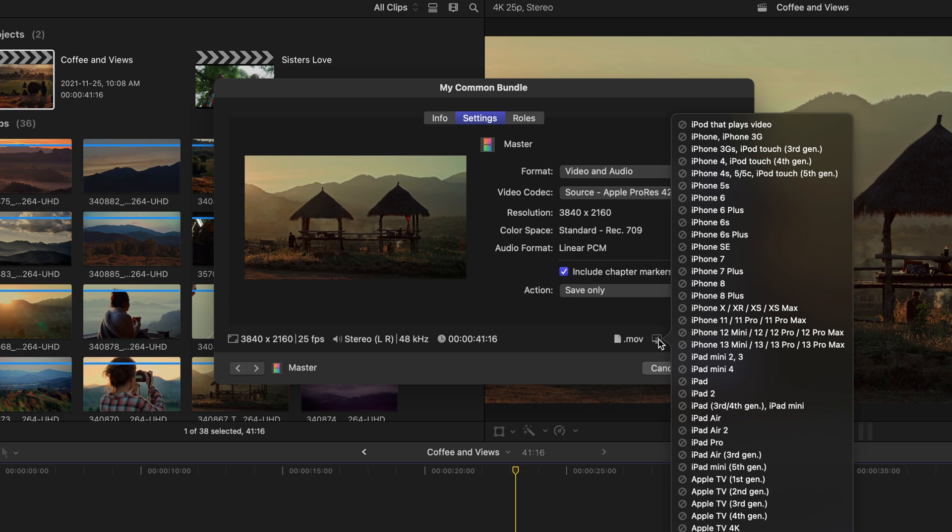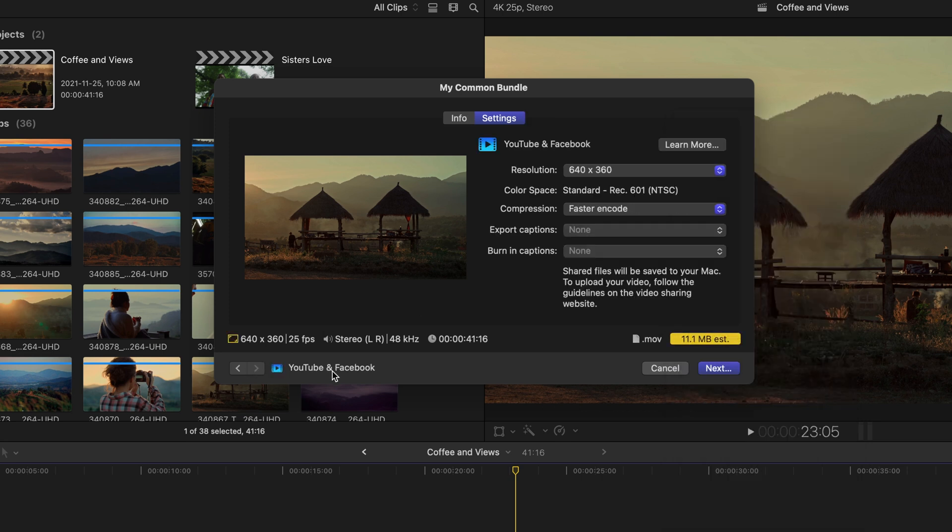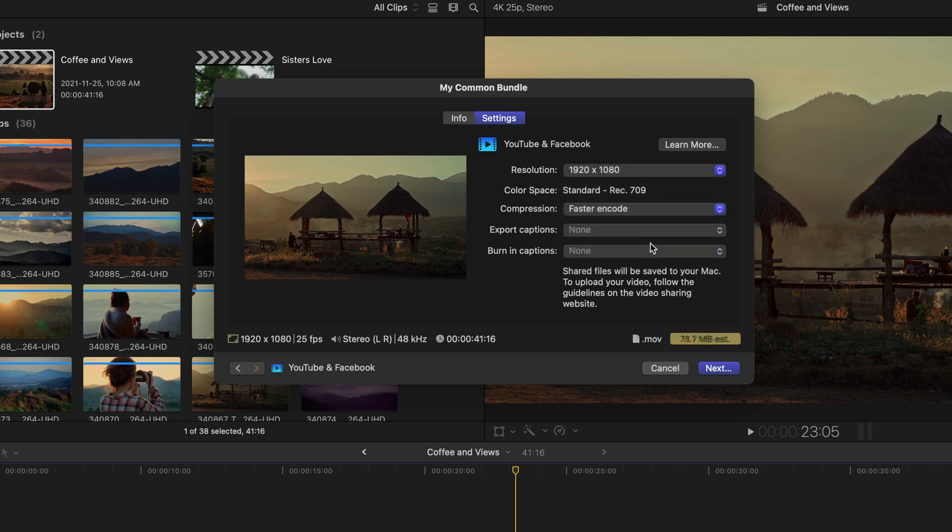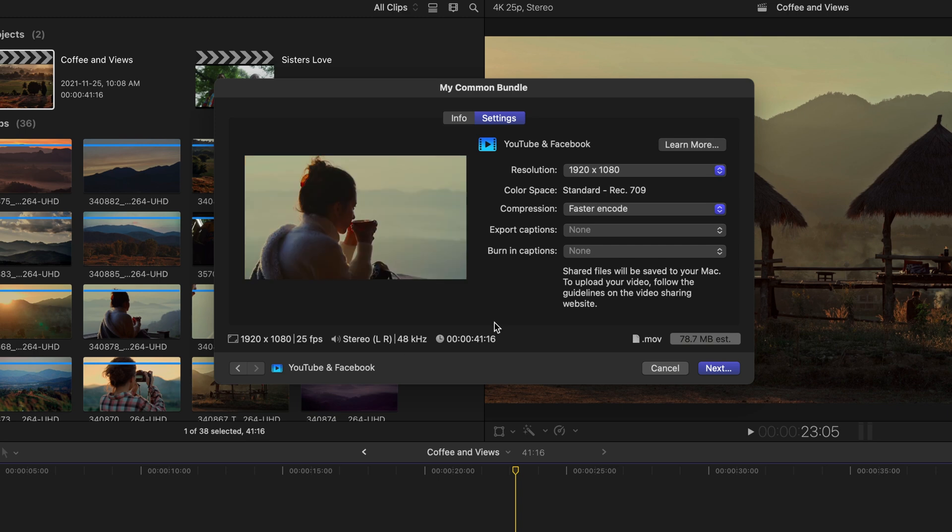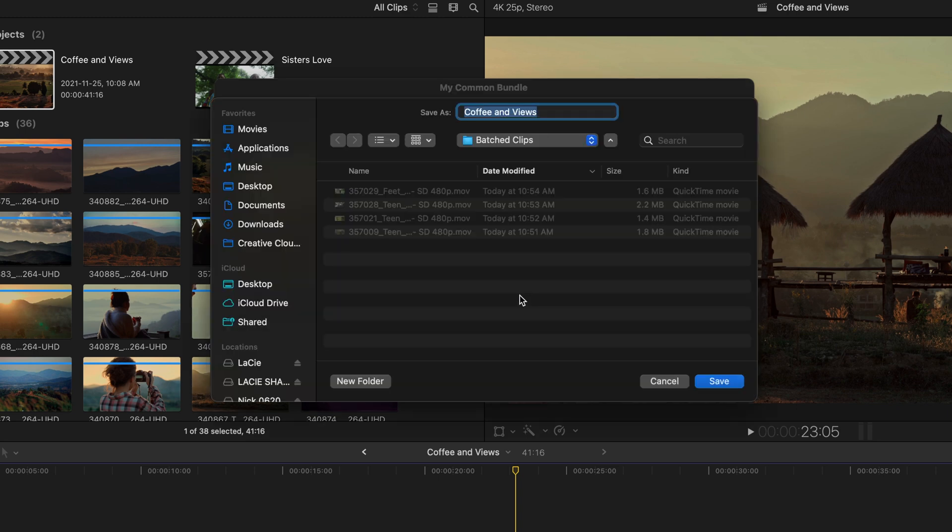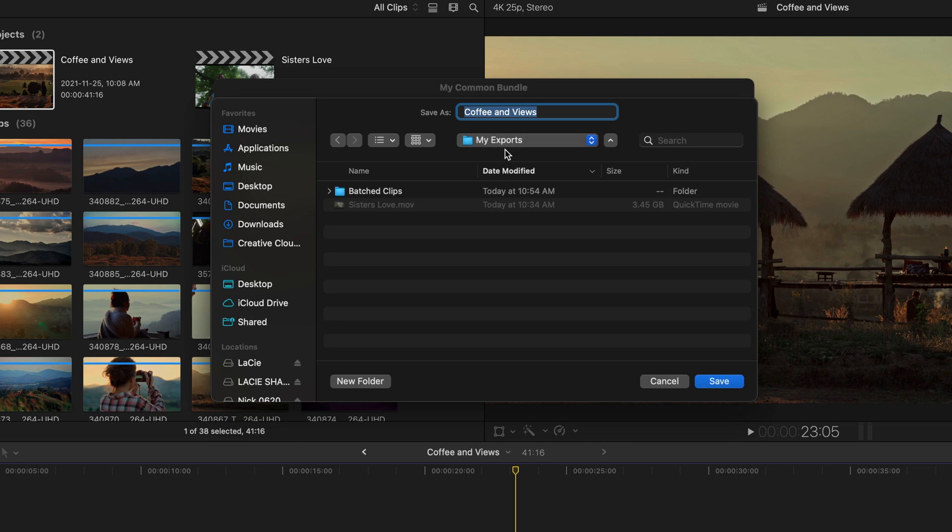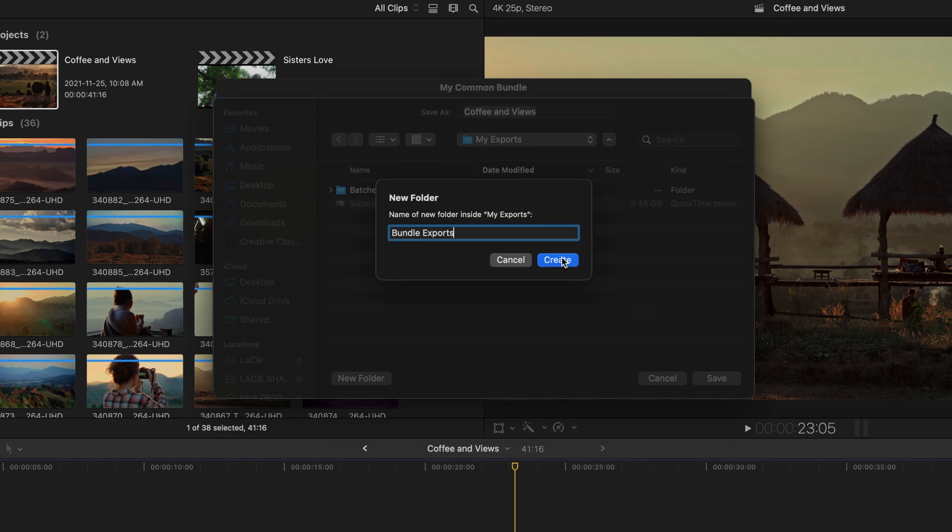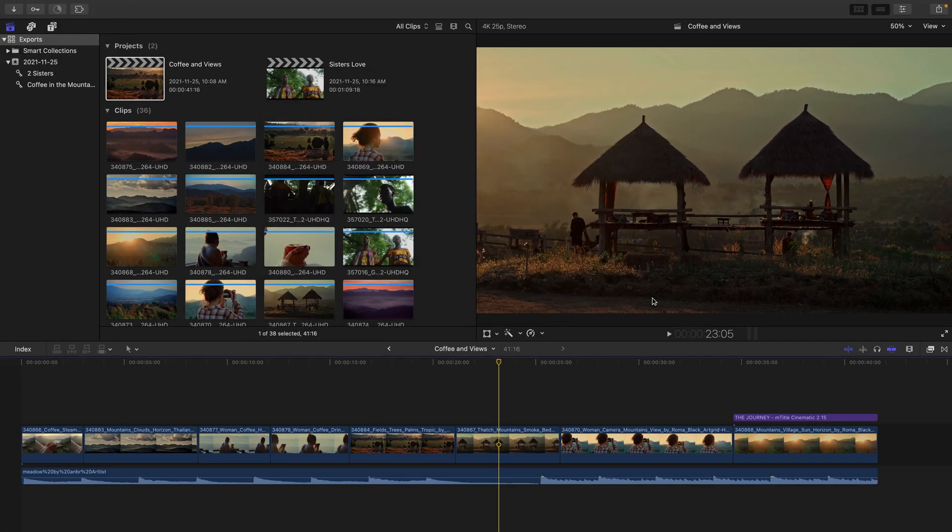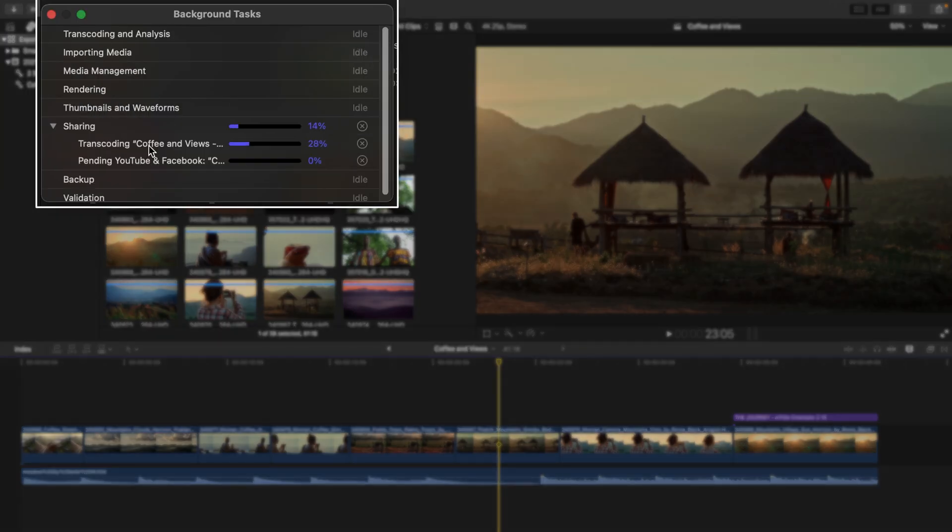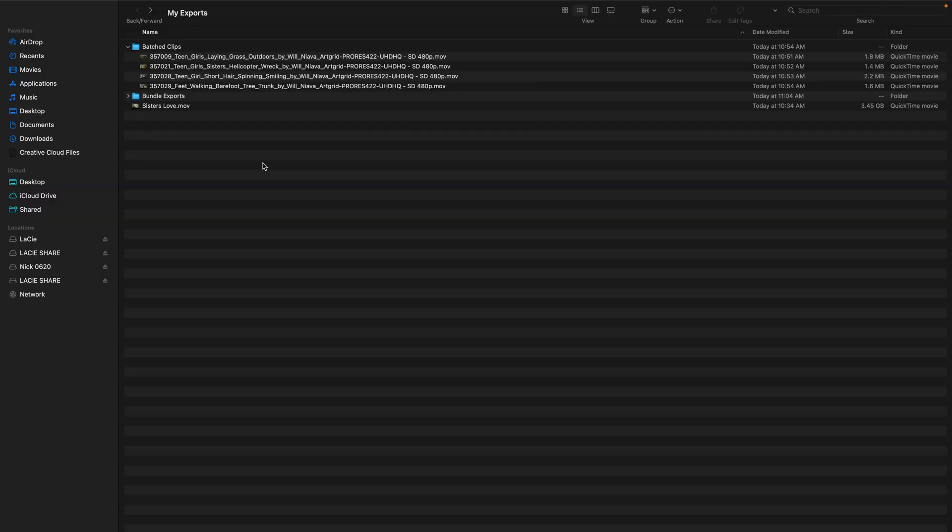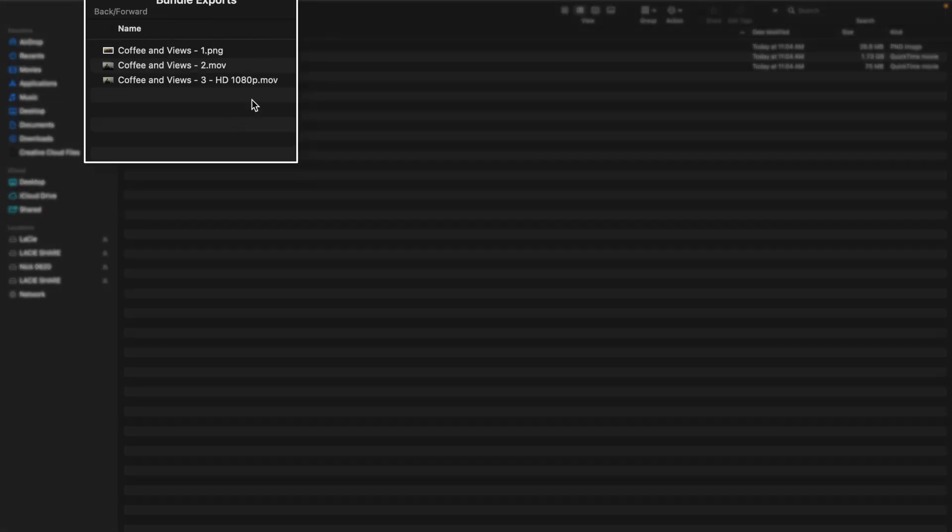Here are the settings that we set up with the action set to Save Only. And if you hover over the actual computer icon here at the bottom we can actually see which devices this master file is good for, which is meant for playing back on a Mac just because of its file size. I'll click the right arrow again and we can see the YouTube and Facebook settings. For this resolution I'll just set it to 1920 by 1080. Now with those three settings all set up I'll choose Next. I'll head back to my Exports folder, we'll create a new folder Bundle Exports. I'll choose Create followed by Save and the background task manager gets to work once again, this time sharing the three settings that we set up. It's already finished with the still.